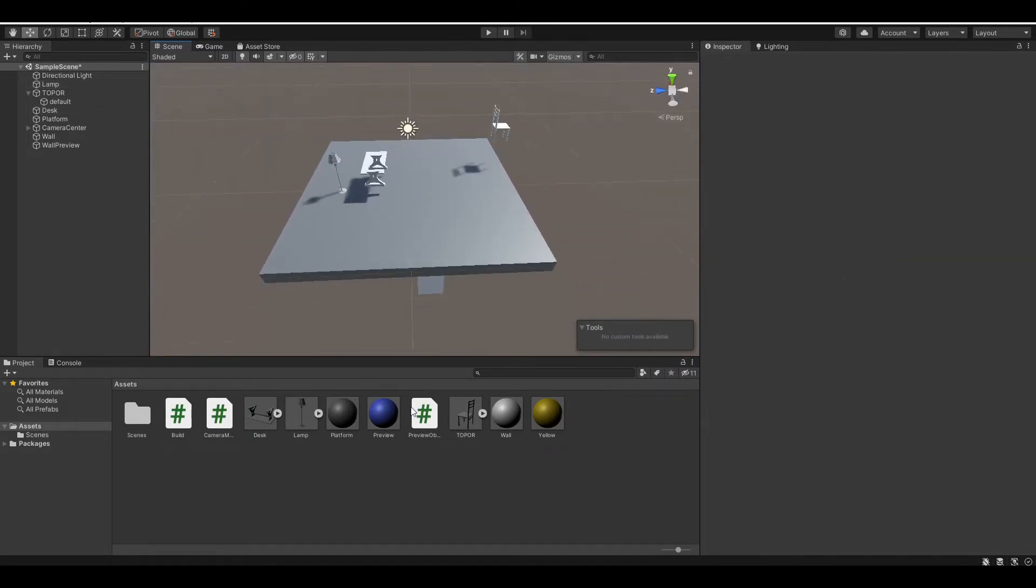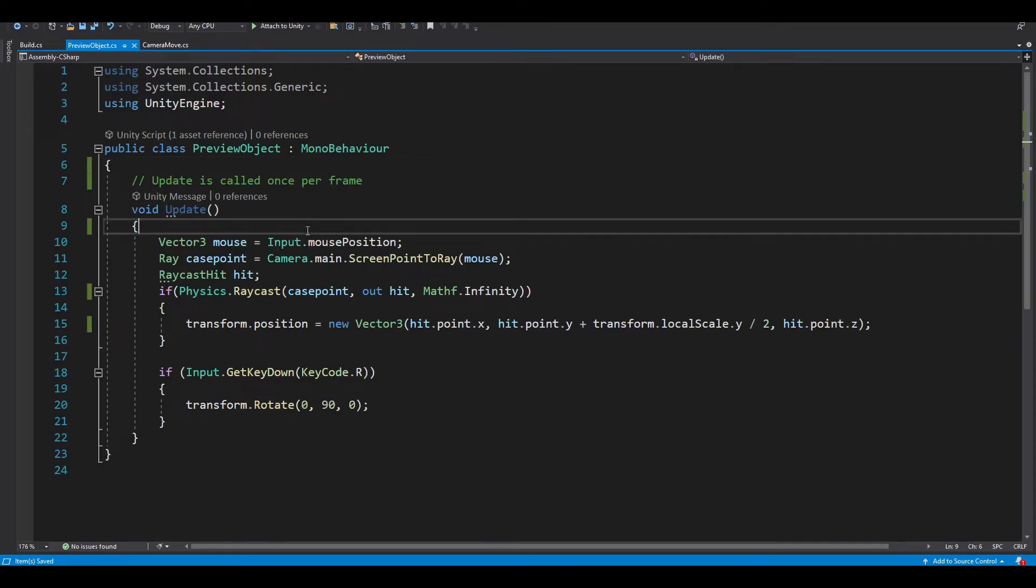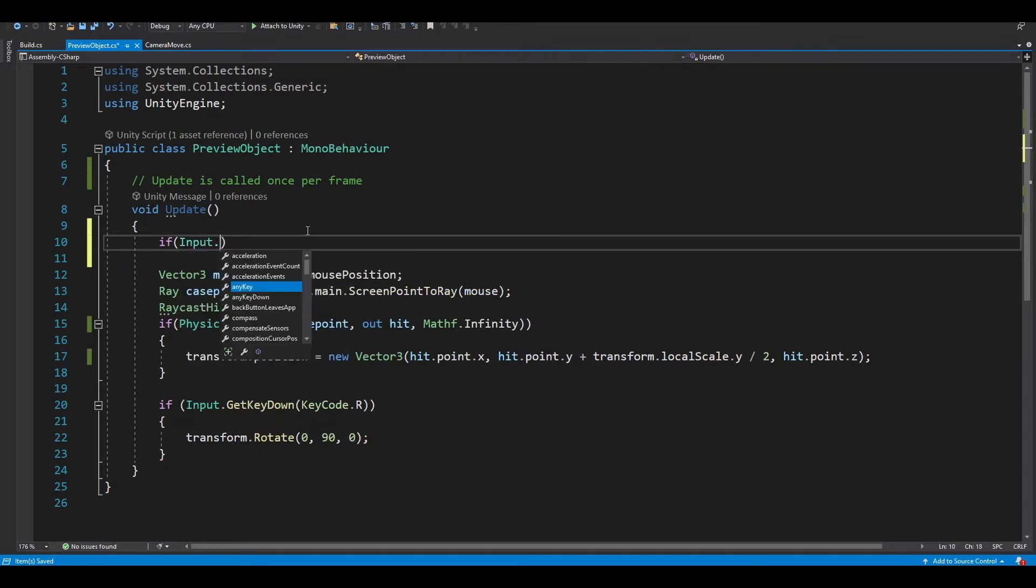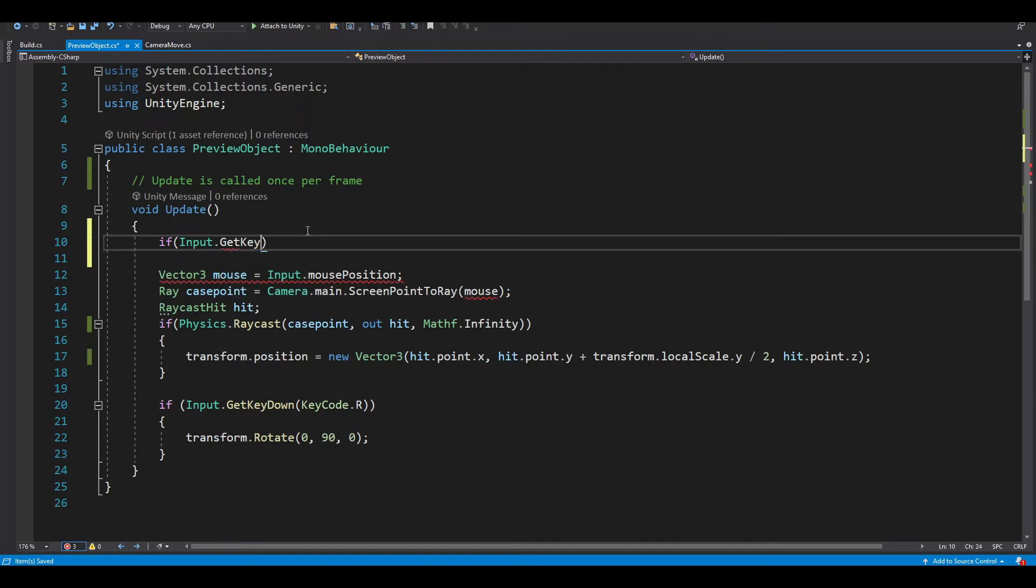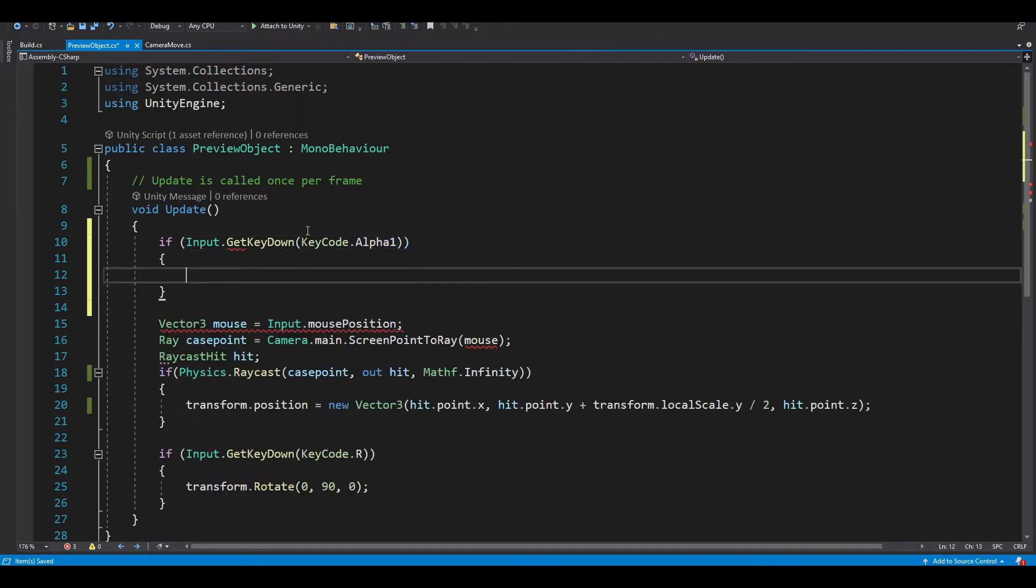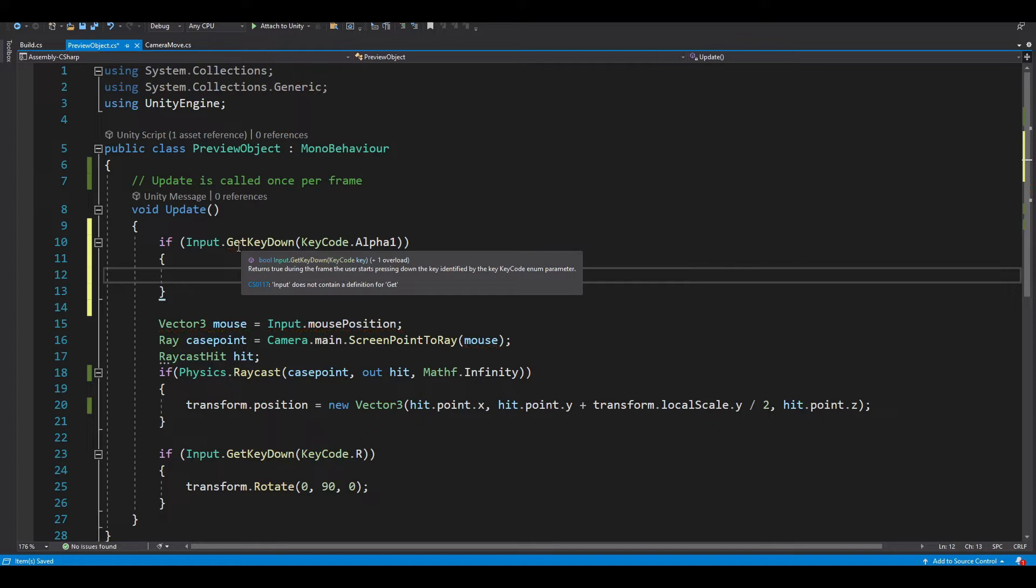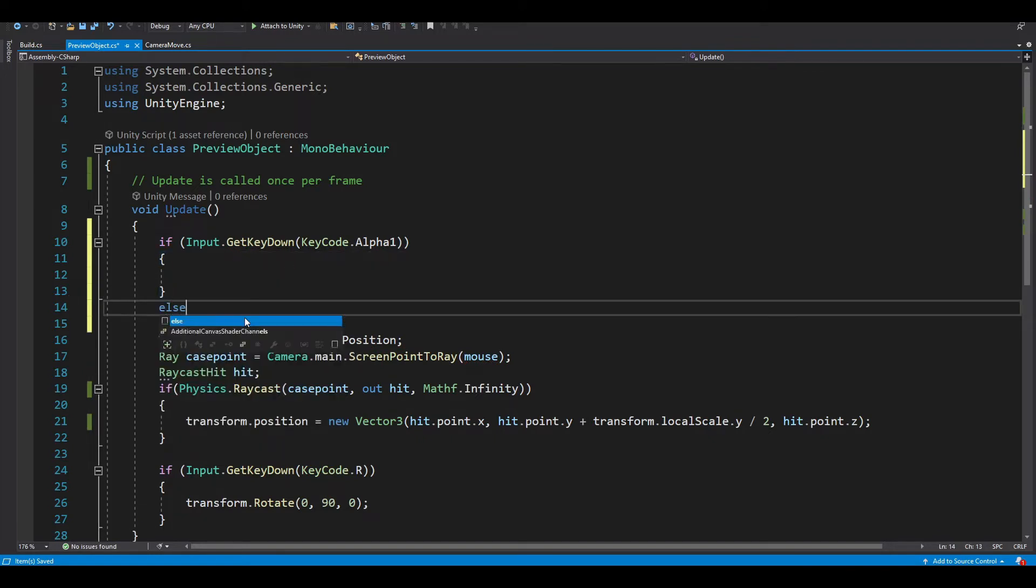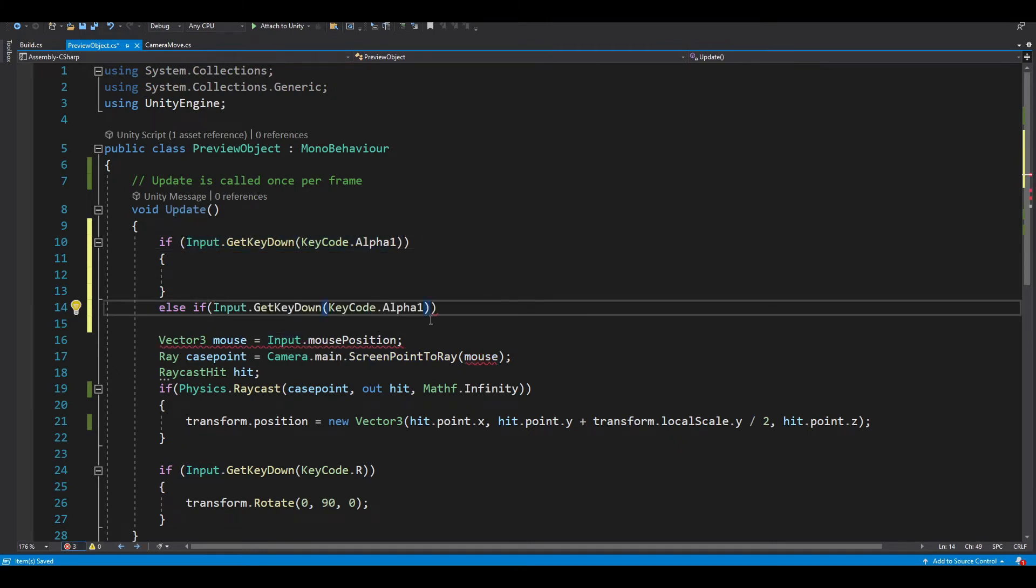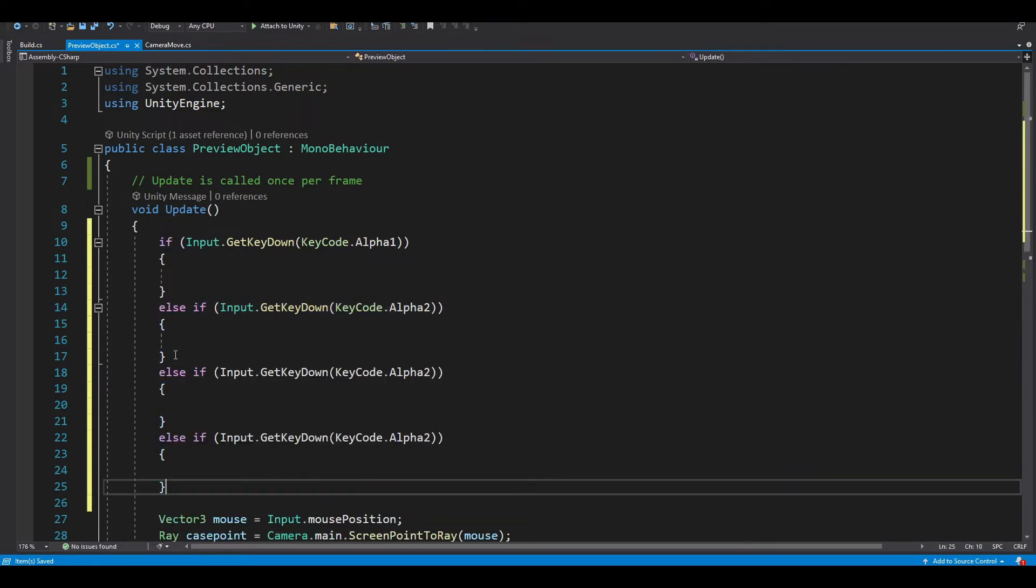And now let's open our preview object script. We want to detect if the user enters 1, 2, 3, or 4 key. So if they input.getKeyDown, getKeyDown is keycode.alpha1, which is the key number 1. And let's do else if, repeat the same process for alpha 2, 3, and 4, like that.